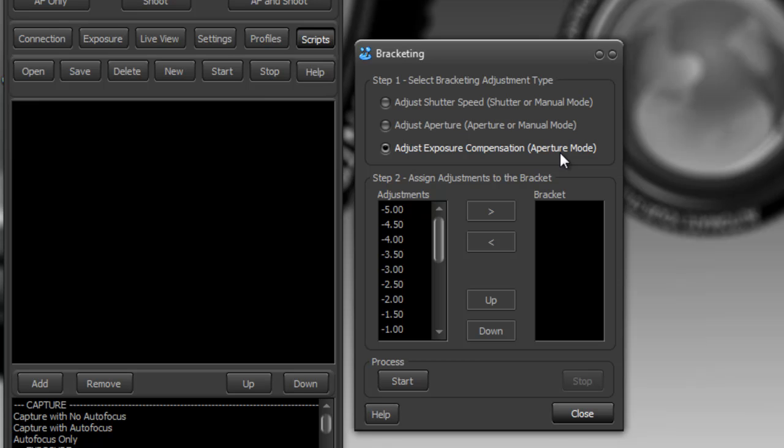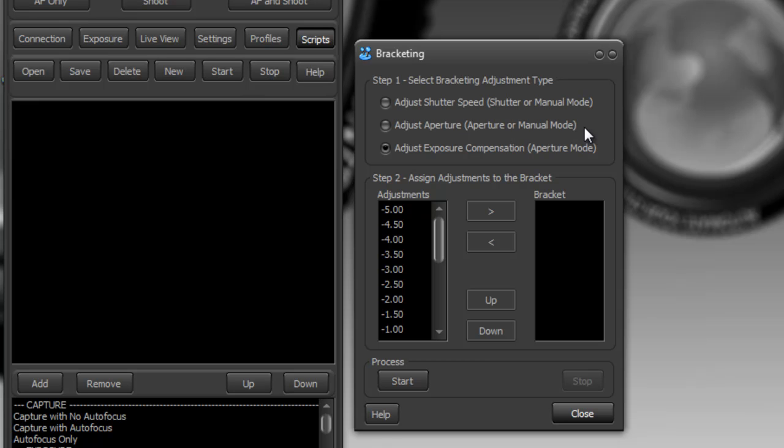Now there's another function here and that is doing aperture bracketing and you can do that while being in aperture or manual mode. This is a very unusual style of bracketing but it allows you to capture a series of images with varying aperture and then you could pick whichever one looks best.